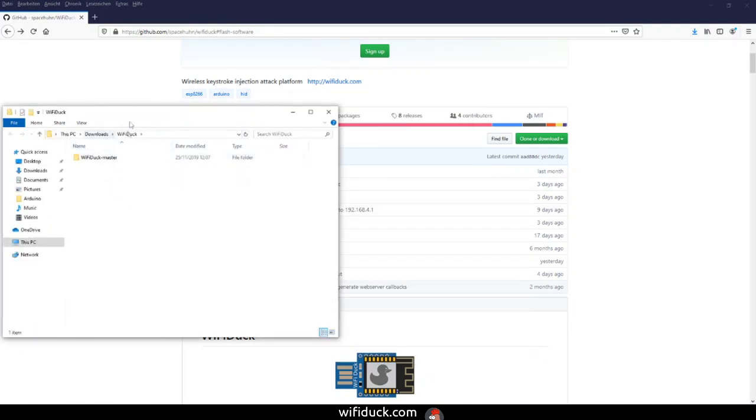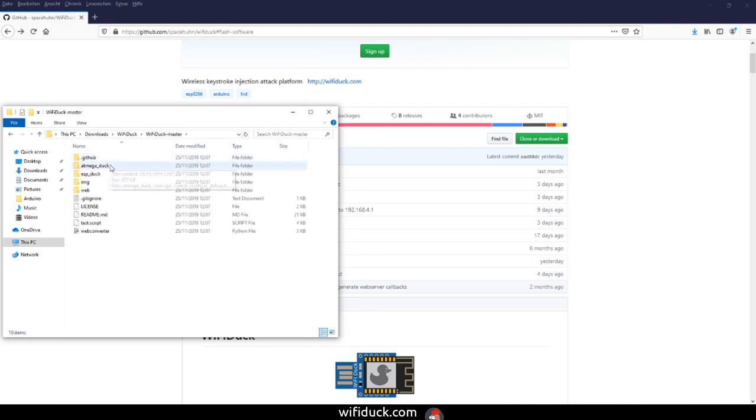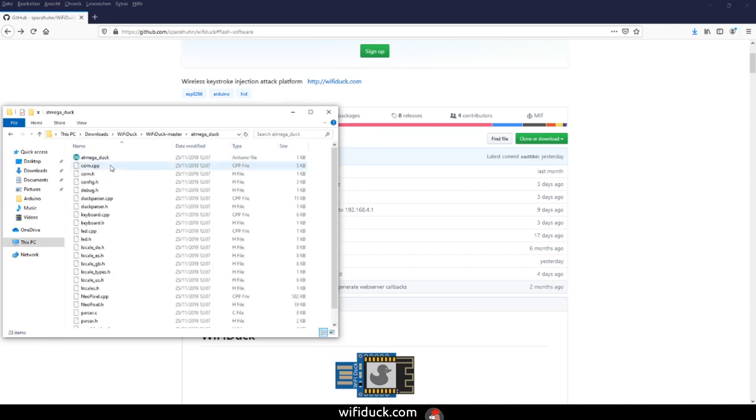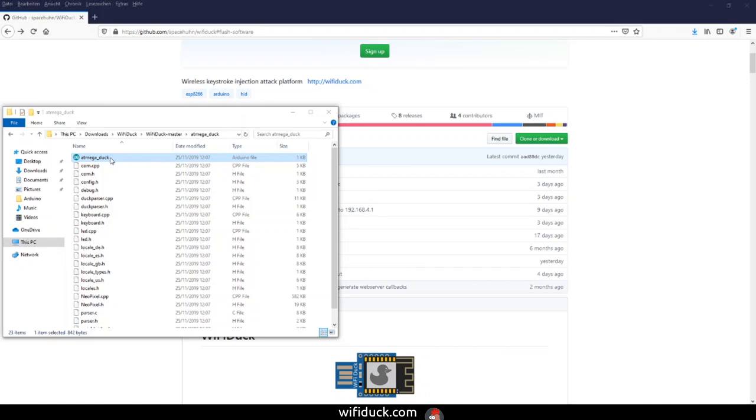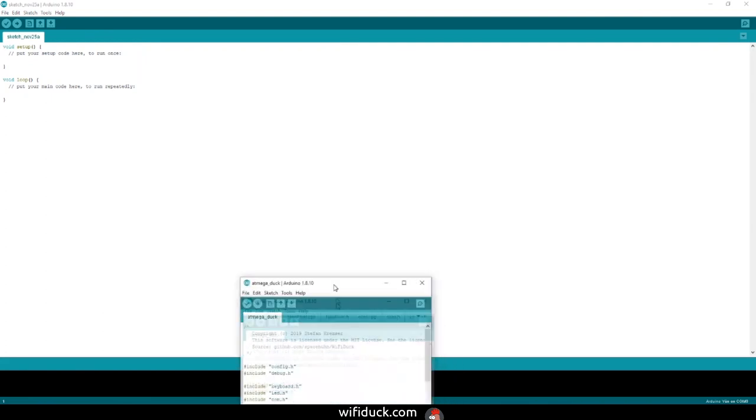In that folder you'll see a couple of subfolders. One of them is called atmega_duck. Go in there and open the atmega_duck.ino. That being done, we can go and select the right board we need.